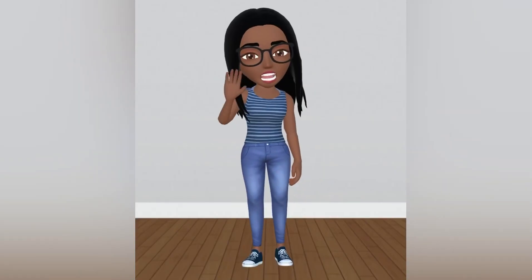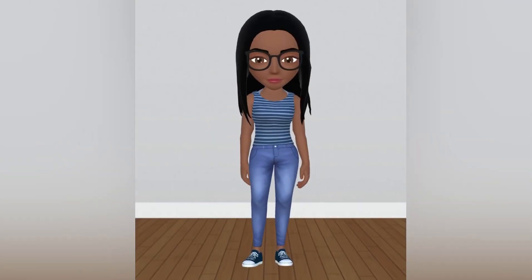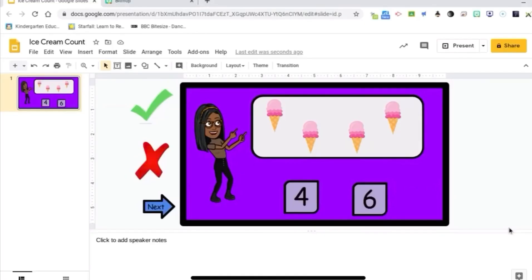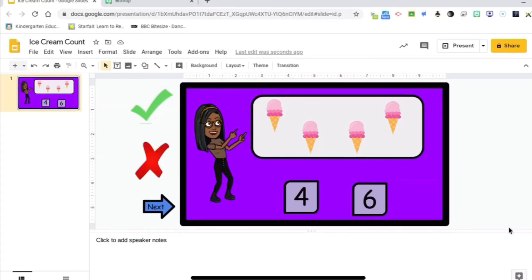Hi guys, welcome to my channel. Hey guys, it's Toya Nicole and I'm going to show you how I create my interactive digital activities.